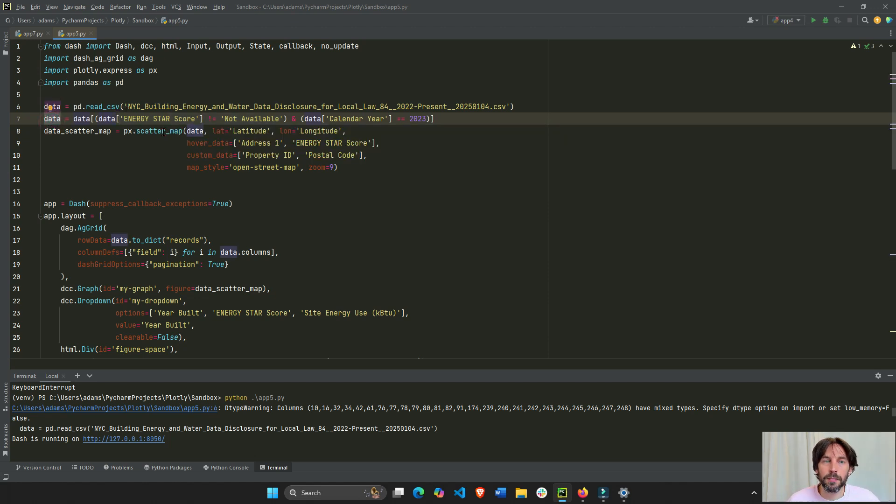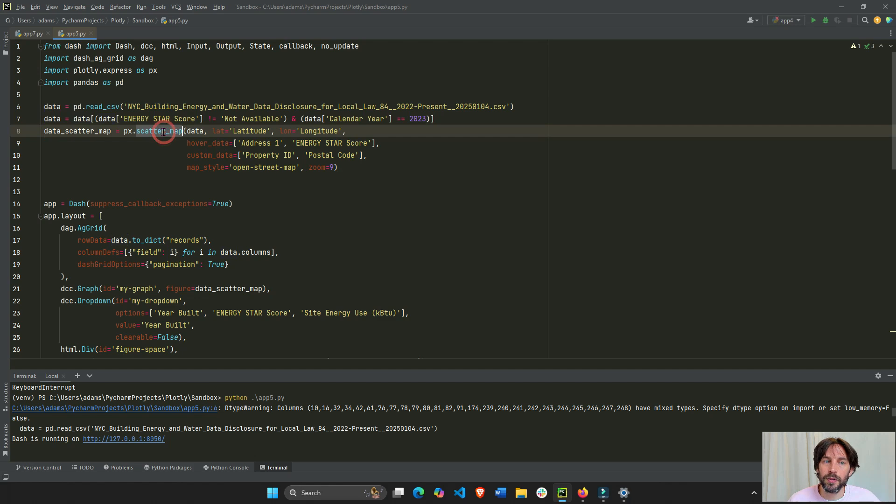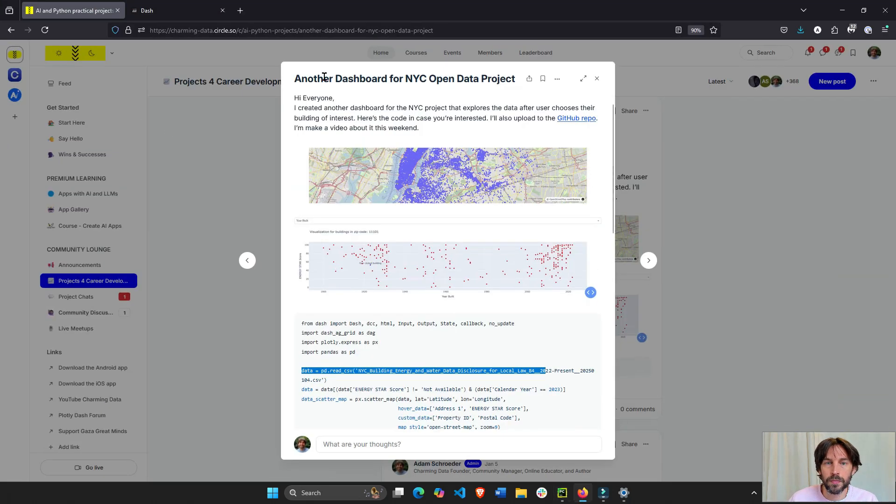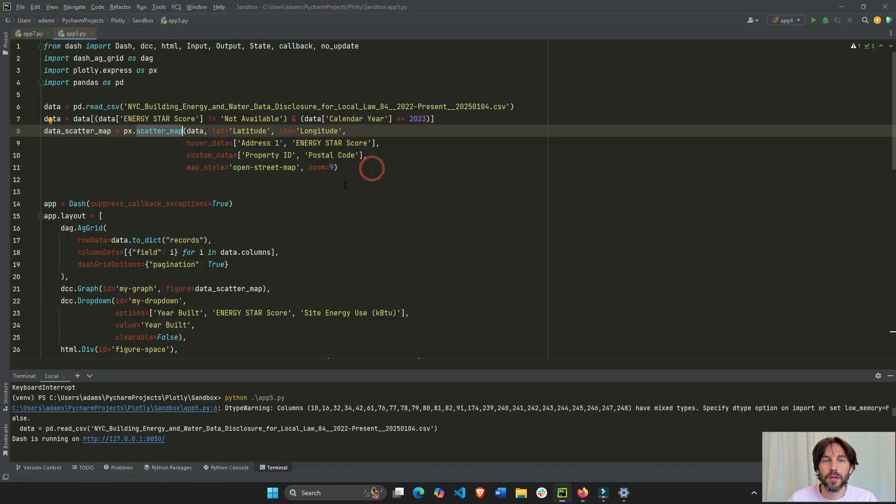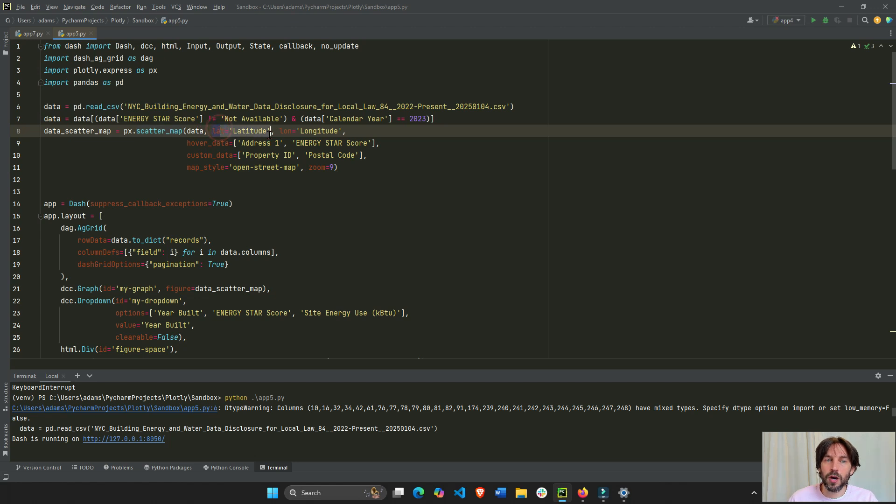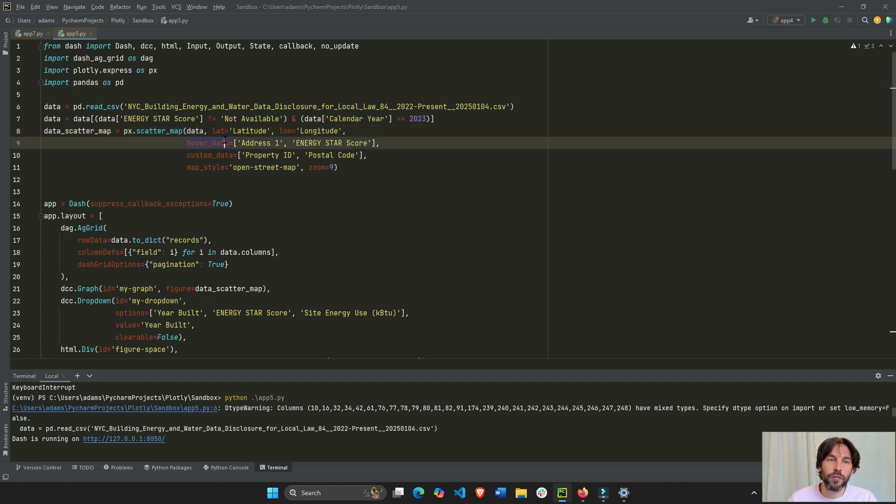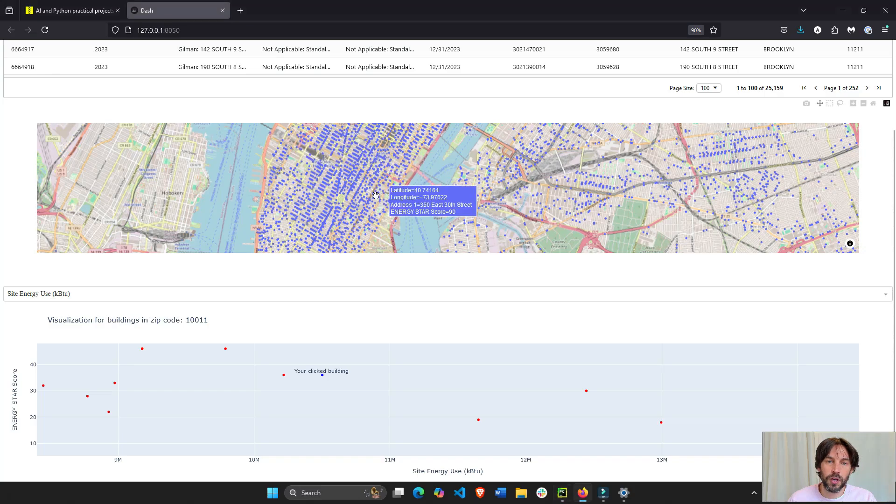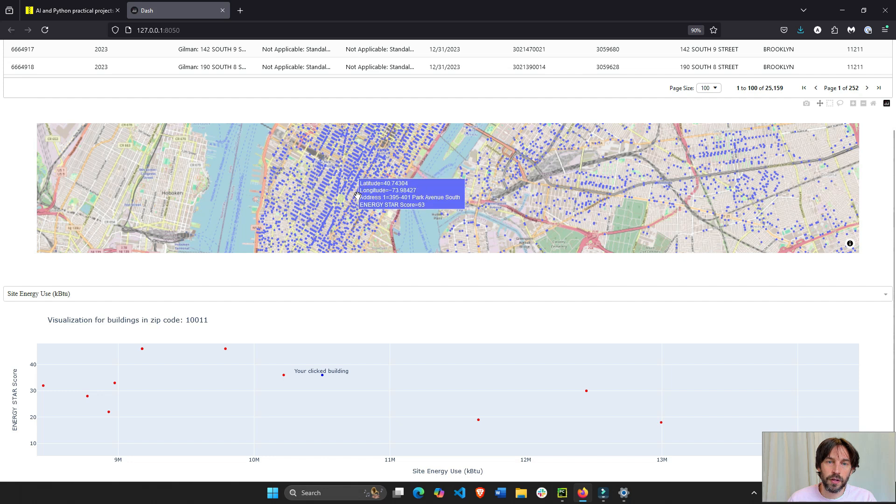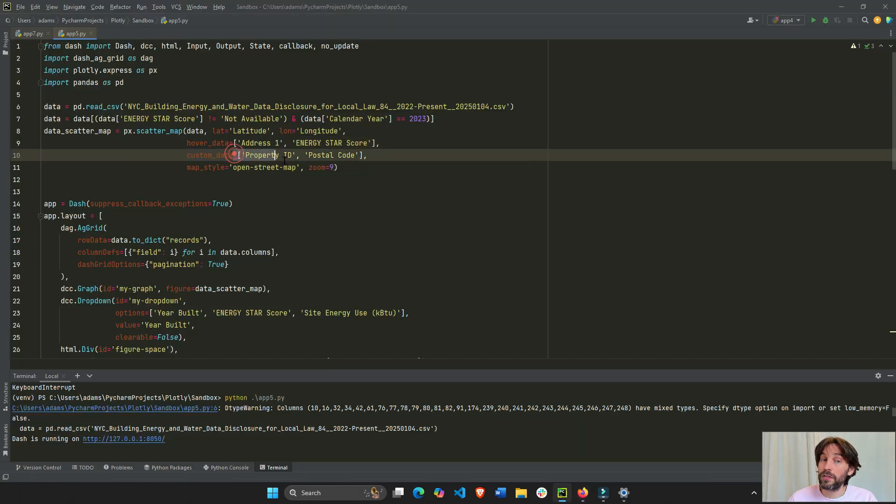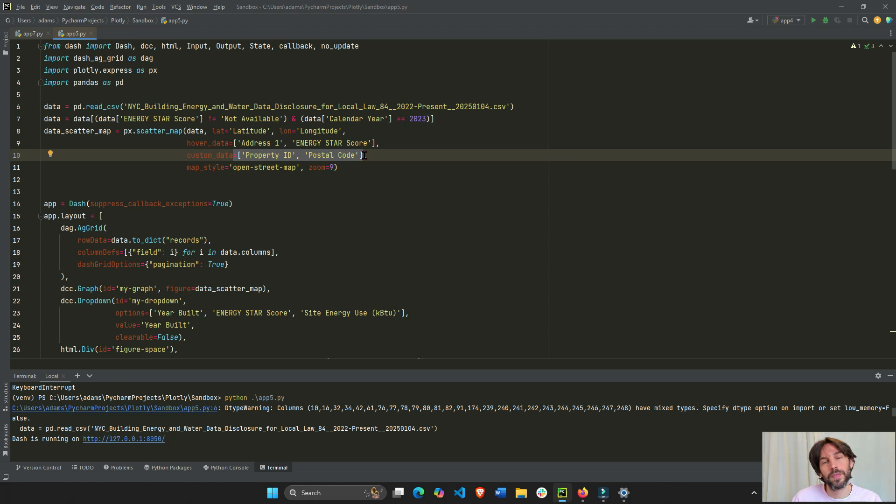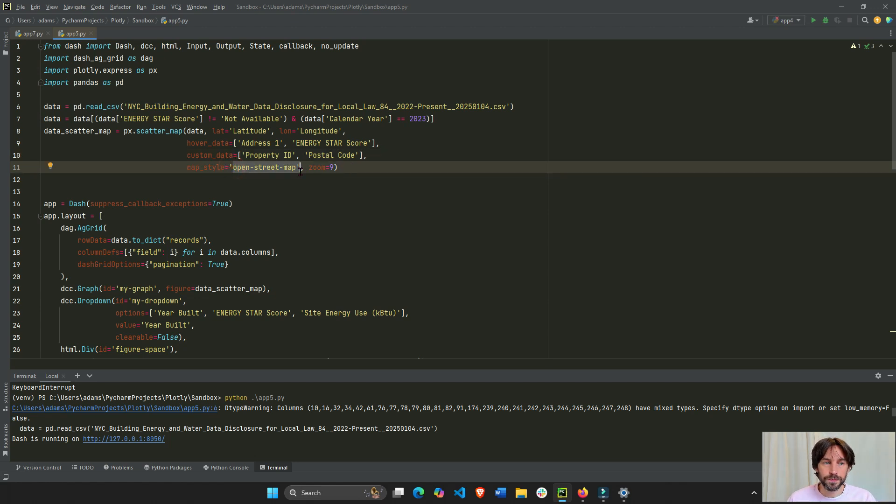I'm going to build my scatter map that you can see here. This scatter map has a latitude column for the latitude, the longitude, hover data. So, if you hover over it, you'll see the hover data, address, energy. It also has some custom data that we're going to use later to create the scatter map, and then the map style.